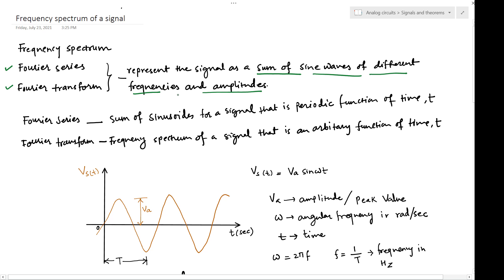We can take any signal — a voltage signal as seen in the previous module, or a current signal — and use the Fourier series or Fourier transform to represent that signal in another form. For example, if we have a signal that is a periodic function of time, let's say it has amplitude VA, starts at time zero, and has a time period indicated by T, periodically varying as a function of time.